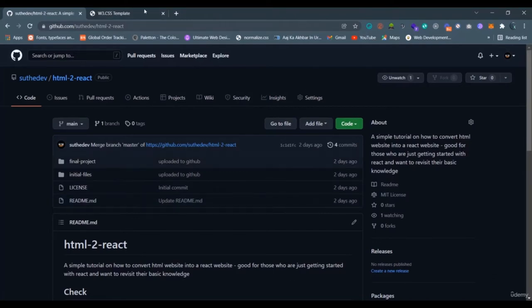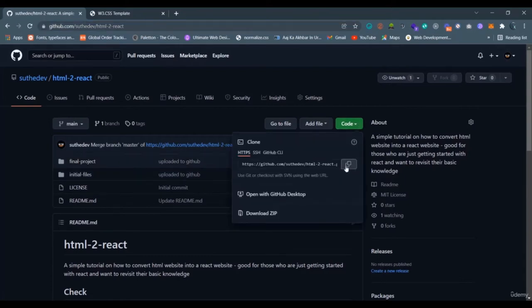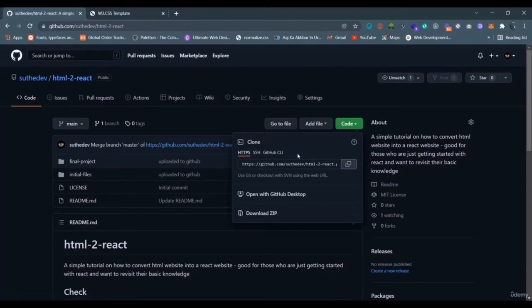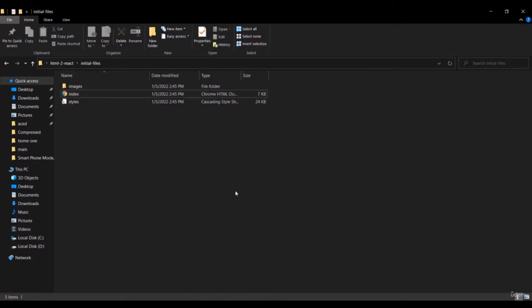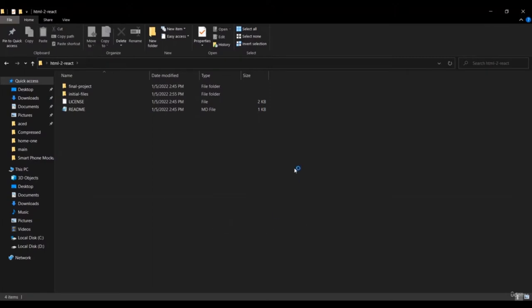I've added a link in the description — you can go to that link and download the files. These are the initial files we are going to use for this tutorial. You can copy the code or download a zip, but cloning it through Git is more like a developer approach. You can open your terminal here.